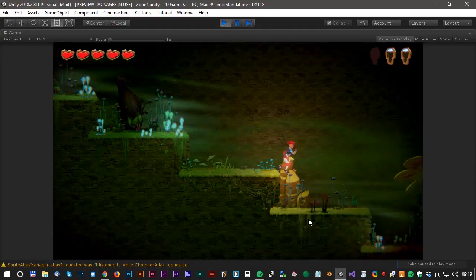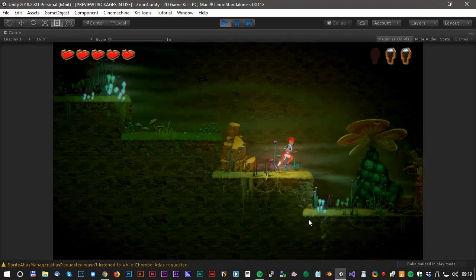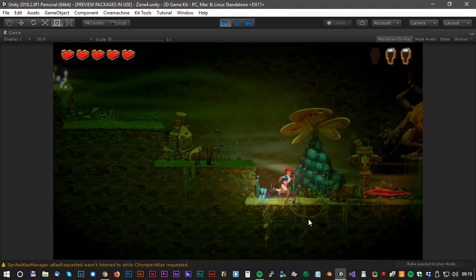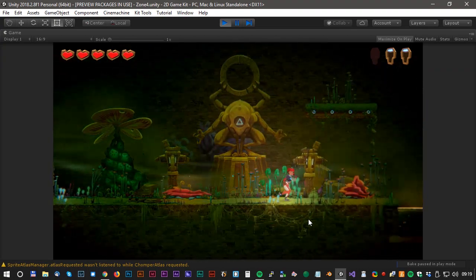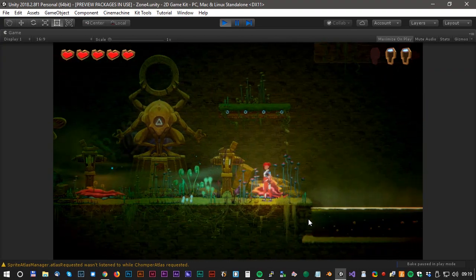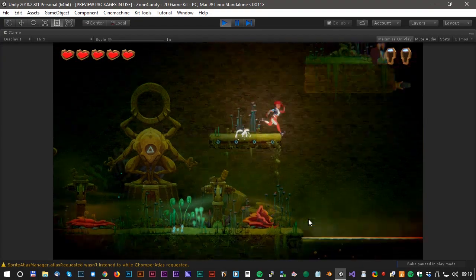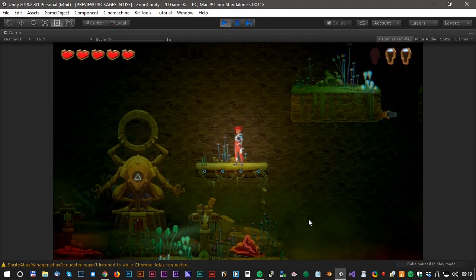Hello and welcome to another Unity tutorial. Let's make some level design using the 2D Game Kit from the Unity staff.